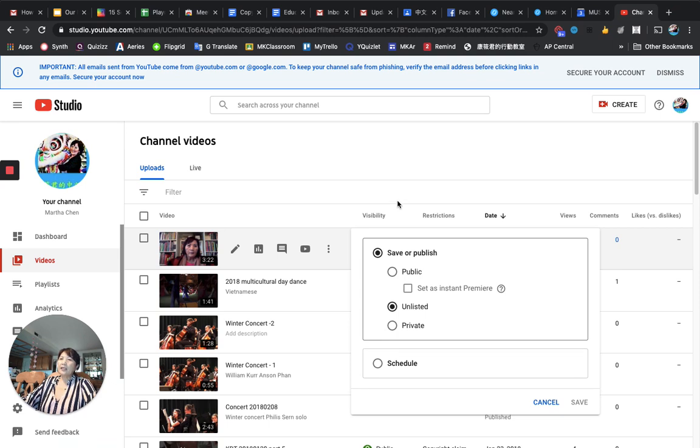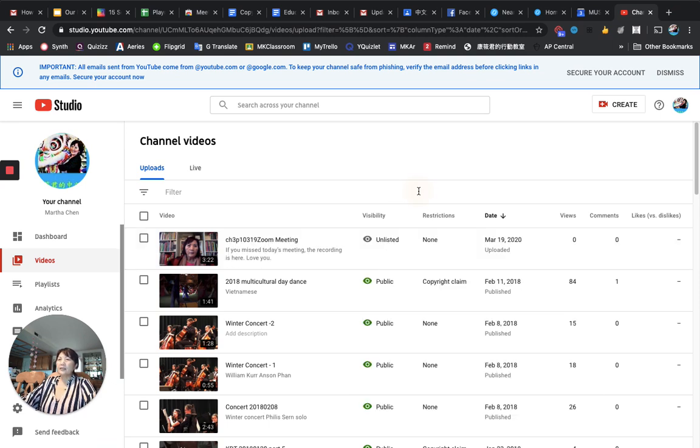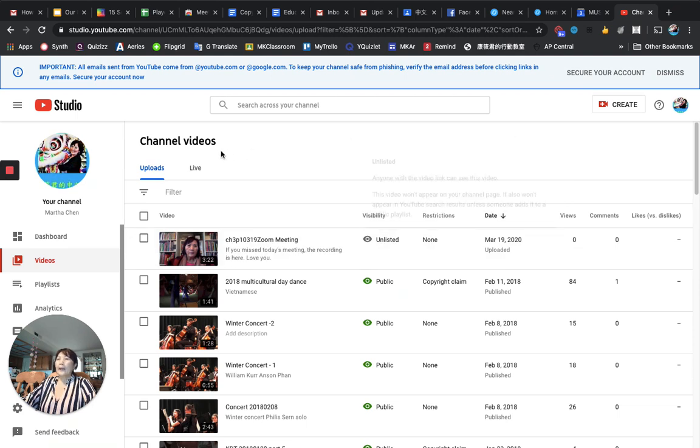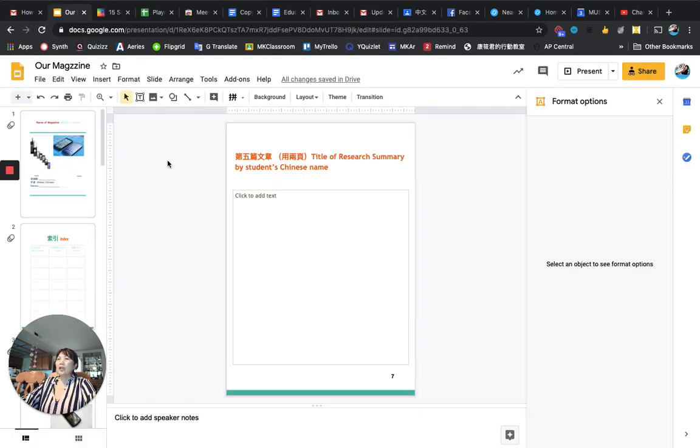that's how you do your magazine. You turn in three items. Three items. The first one, your Google slide, this slide. The second one, Loom video, the link of the Loom video. The third one is the YouTube video link. That's how you make it. Okay.